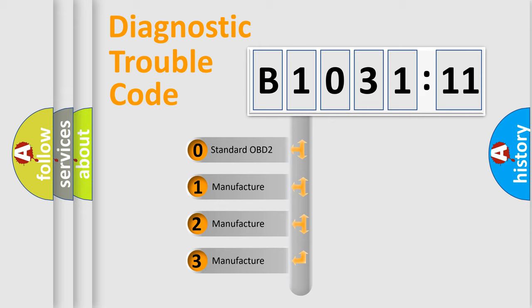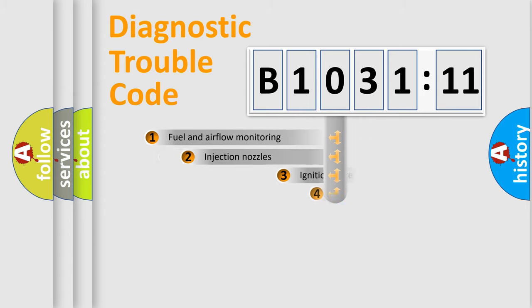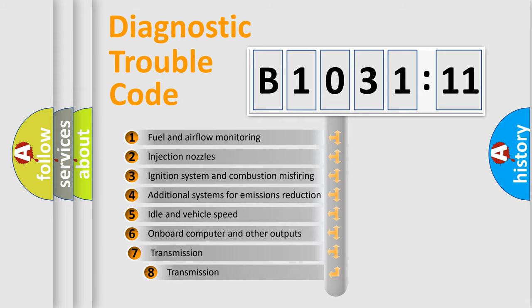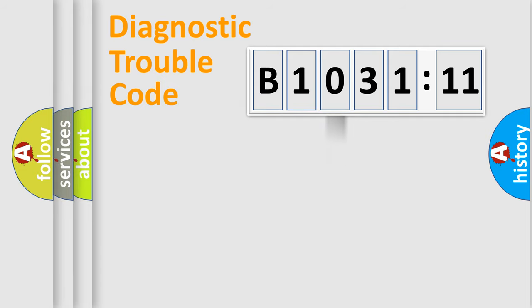If the second character is expressed as zero, it is a standardized error. In the case of numbers 1, 2, 3, it is a more prestigious expression of the car-specific error. The third character specifies a subset of errors.